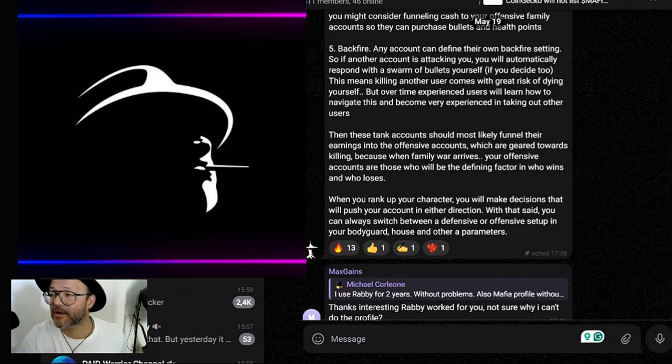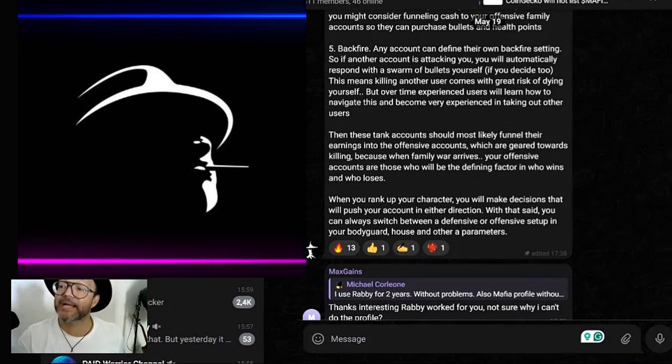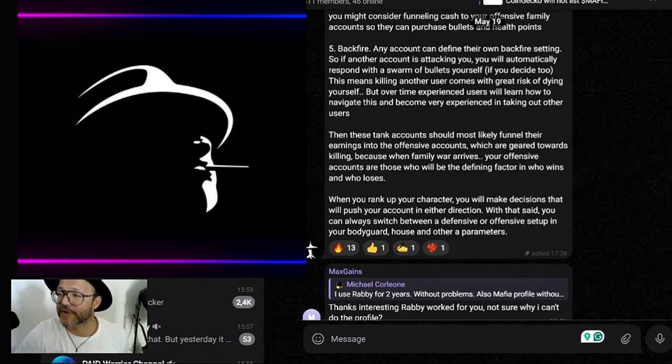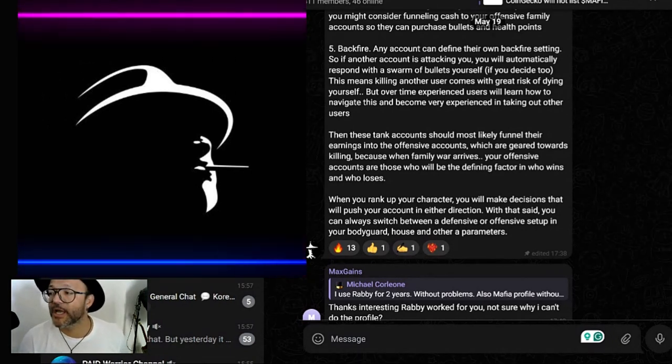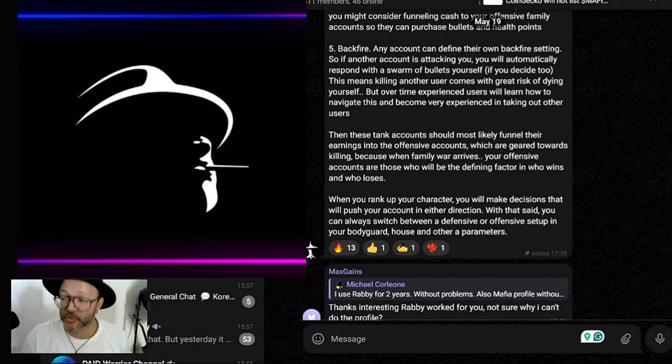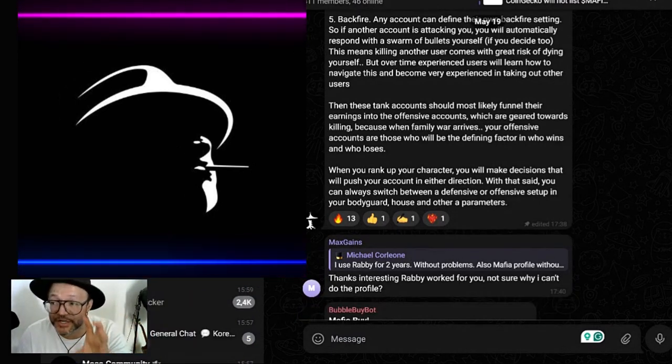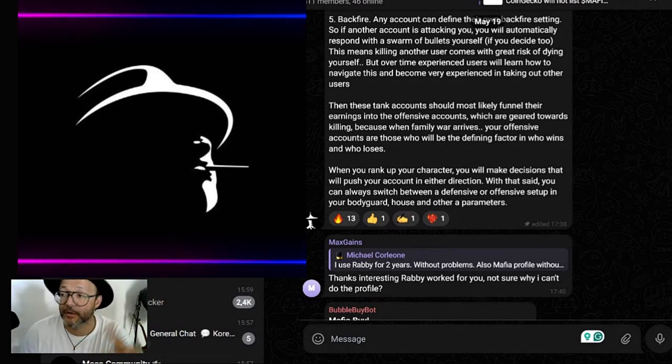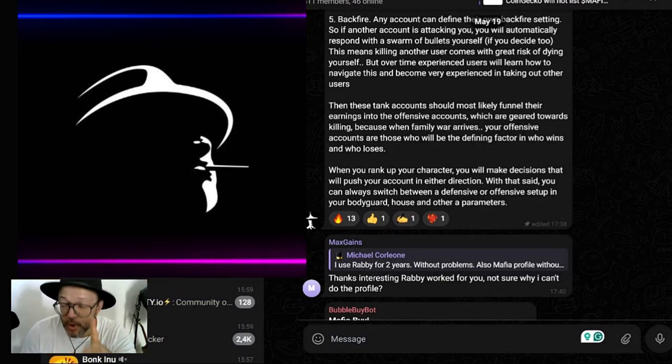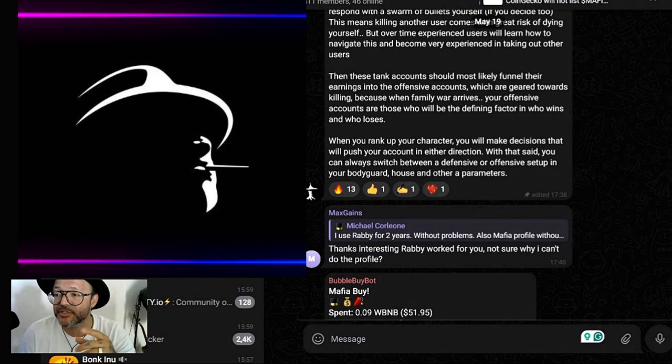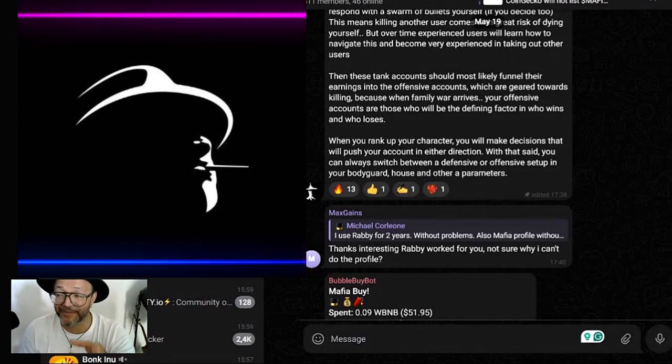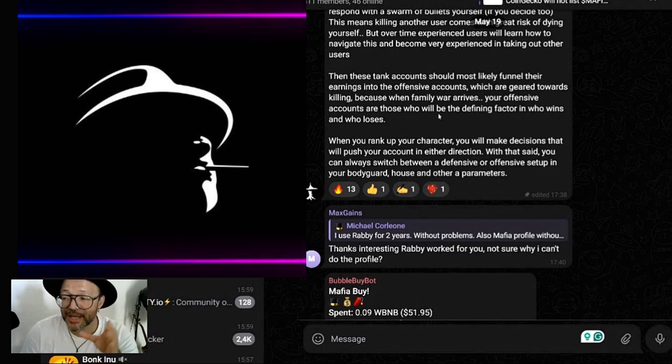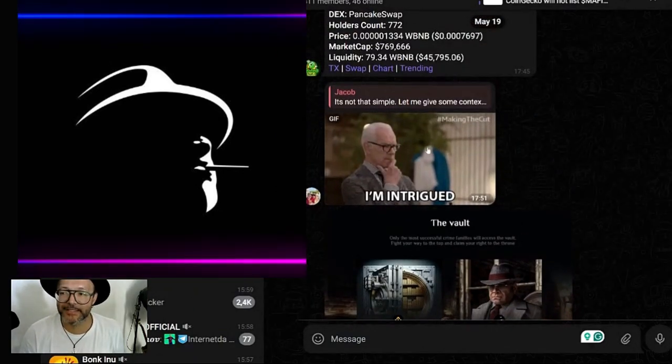Accounts can define their own backfire settings. If another account is attacking you, you will automatically respond with your own bullets if you decide to. This means killing another user comes with great risk of dying yourself, but over time experienced users will learn how to navigate this and become very experienced in taking out other users as well. Tank accounts should mostly funnel their earnings into the offensive accounts, which are generated towards killing. When family war arrives, your offensive accounts are those who will be the defining factor in who wins and who loses. When you rank up your characters, you will make decisions that will push your account in either direction. With that said, you can always switch between a defense and offensive setup in your bodyguard house and other parameters.